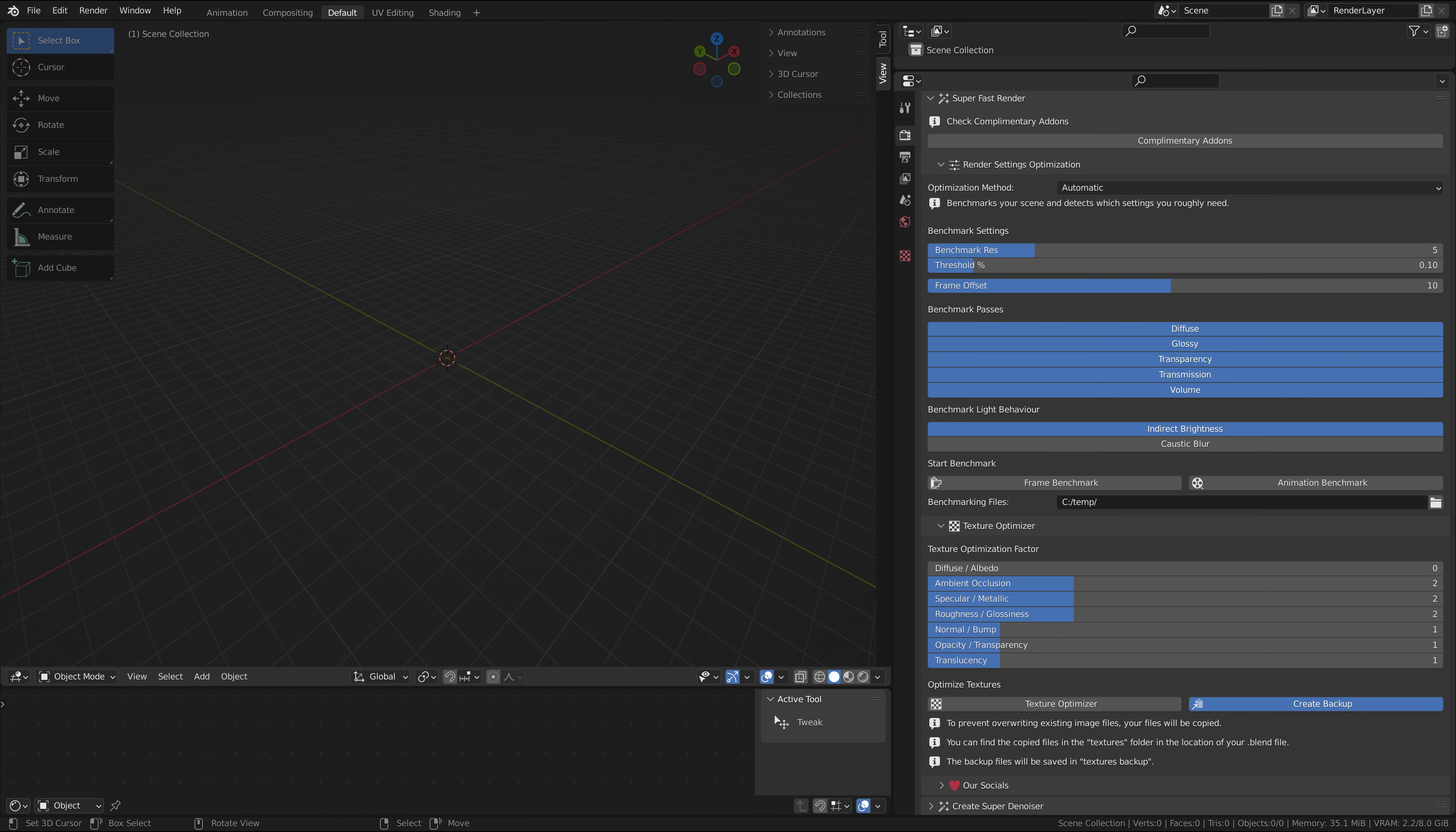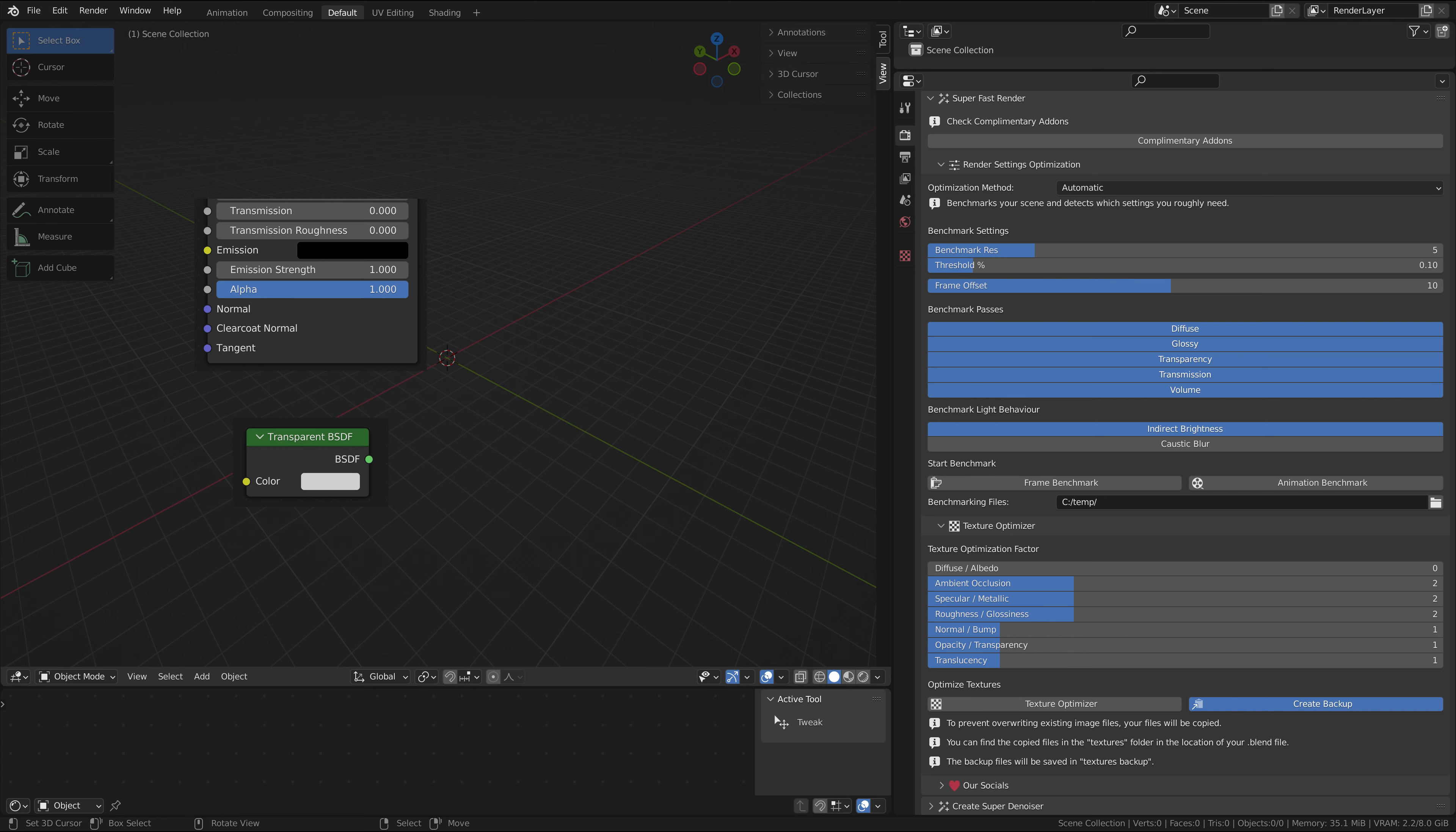While your scene will most likely have diffuse and glossy, the transparency, transmission, and volume are optional. Transparent are all the surfaces that use an alpha slider on the principled BSDF or any other kind of alpha transparency.